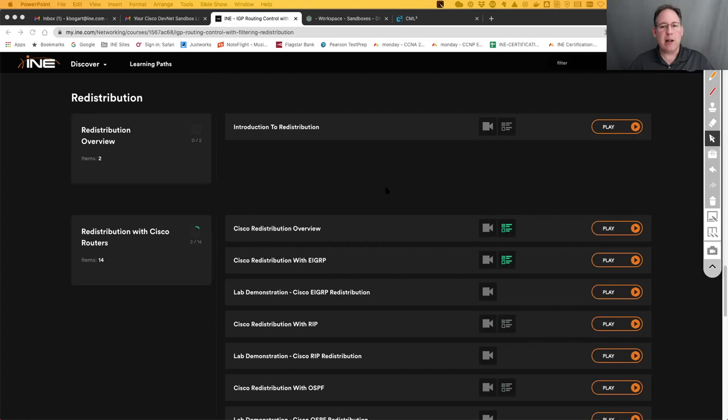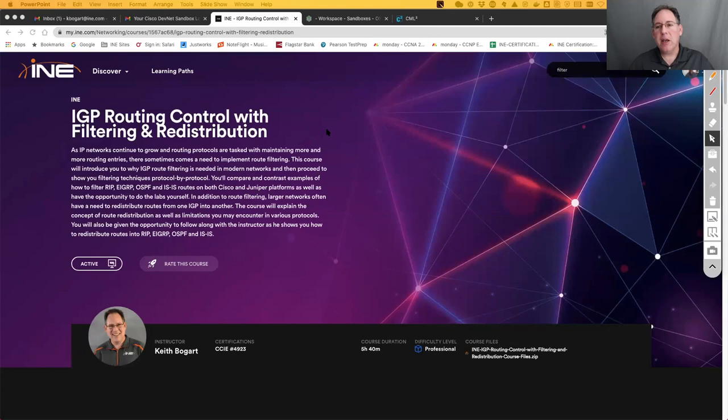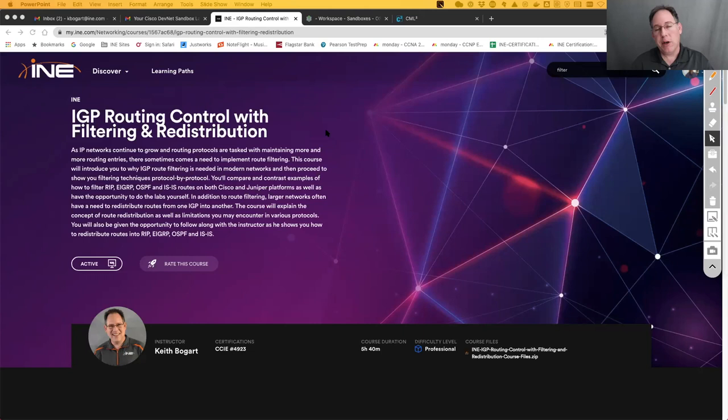Let's talk now about route filtering in general. First of all, who would want to learn it, and what's the purpose of it? Certainly if you are a network administrator or a network engineer, or you aspire to be one of those job roles, this is something that inevitably you will come across. Certainly you can turn on your routing protocol - OSPF, EIGRP, whatever it is - and just have it learn everything and select the best path, but sometimes you don't want to do that.